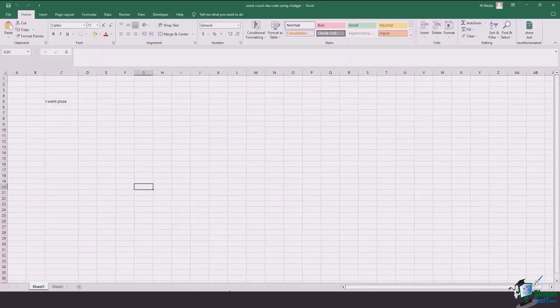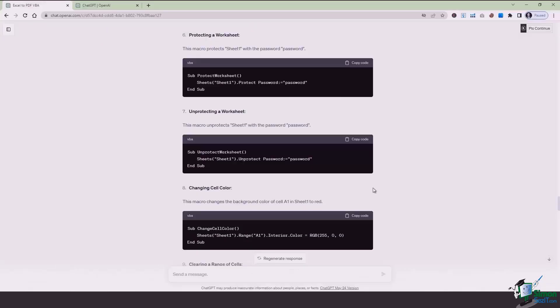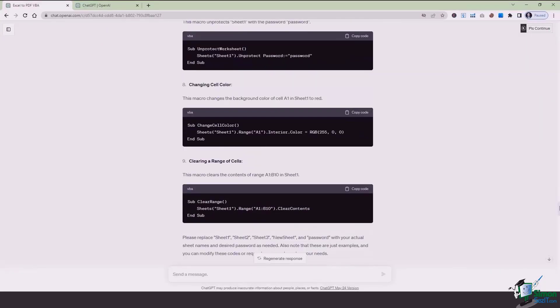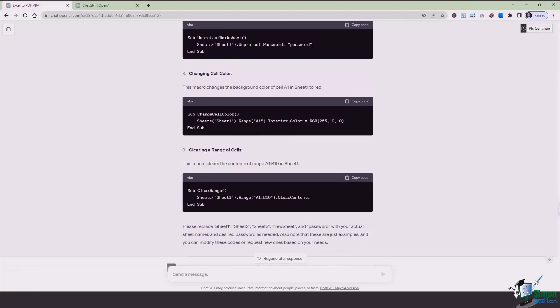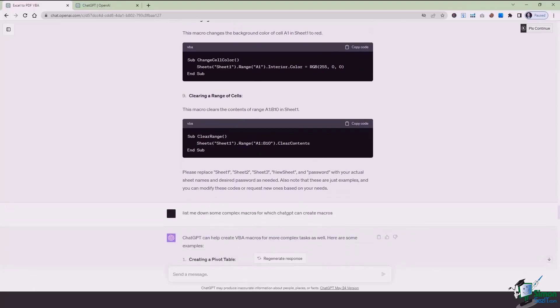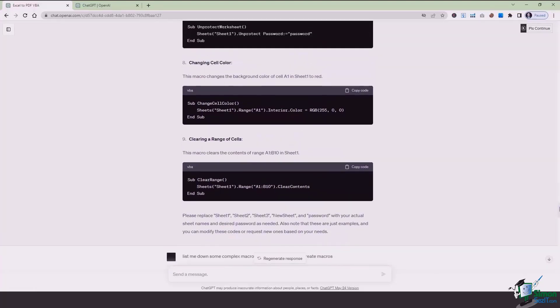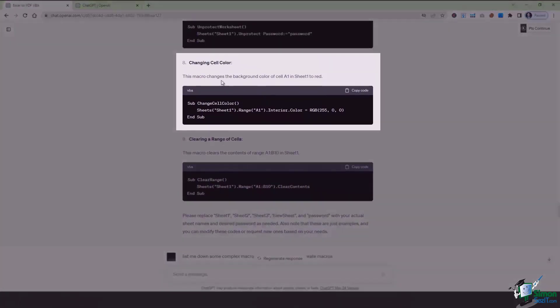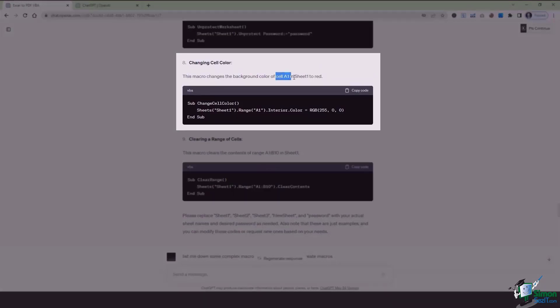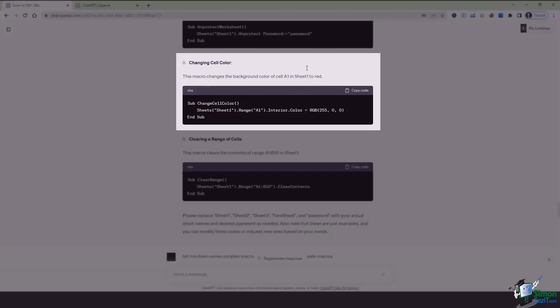The other thing that we're going to look at in this video is specifically with respect to changing colors. Now, what is changing colors? This macro changes the background colors in cell A1, in sheet 1 to red. So when you run this macro, that certain range of cells is going to turn red. That is basically what it's all coded for.